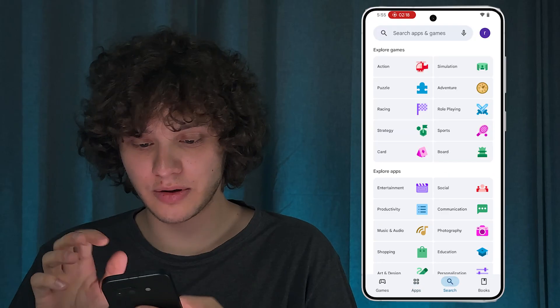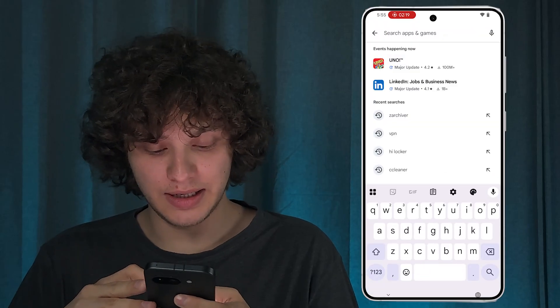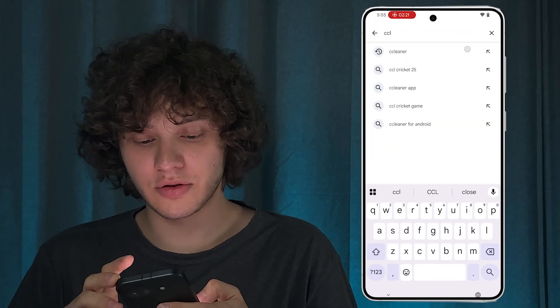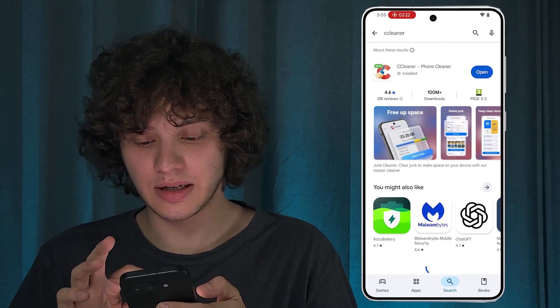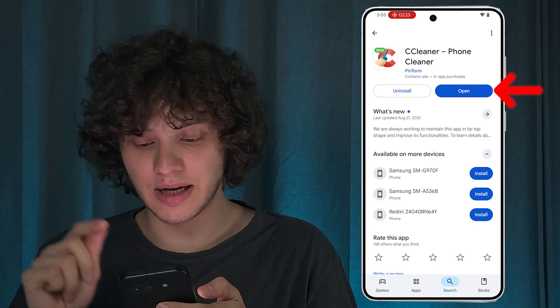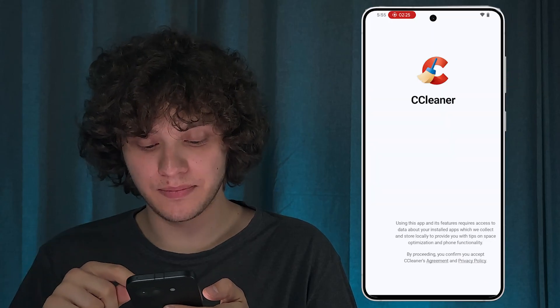Open up your Play Store and press Search. Let's search for CCCleaner — there it is. Tap Open.